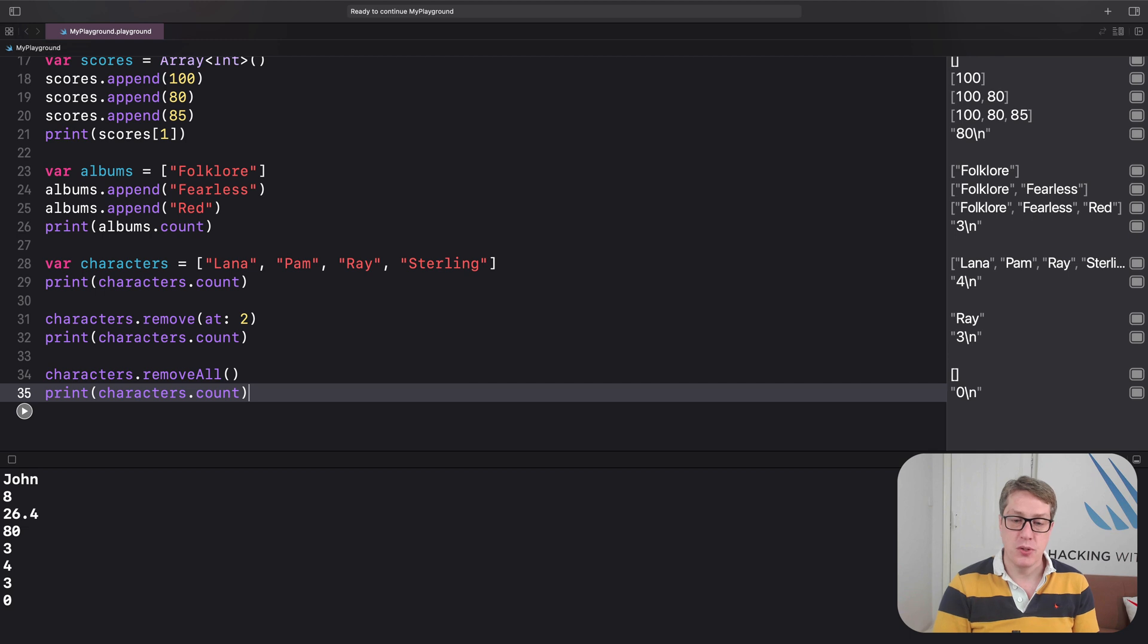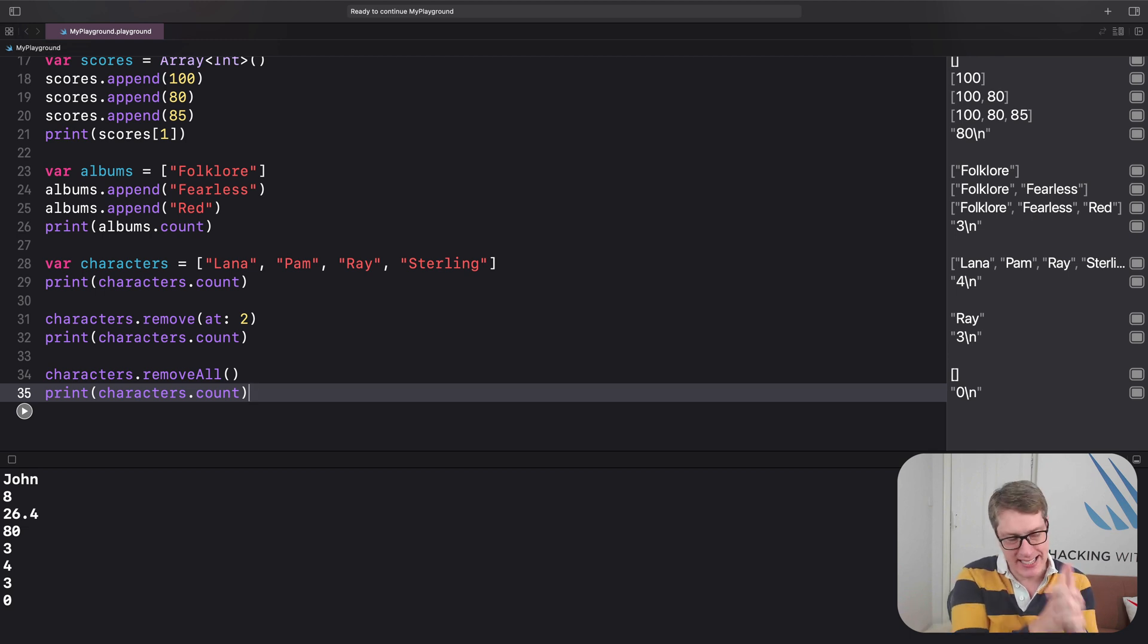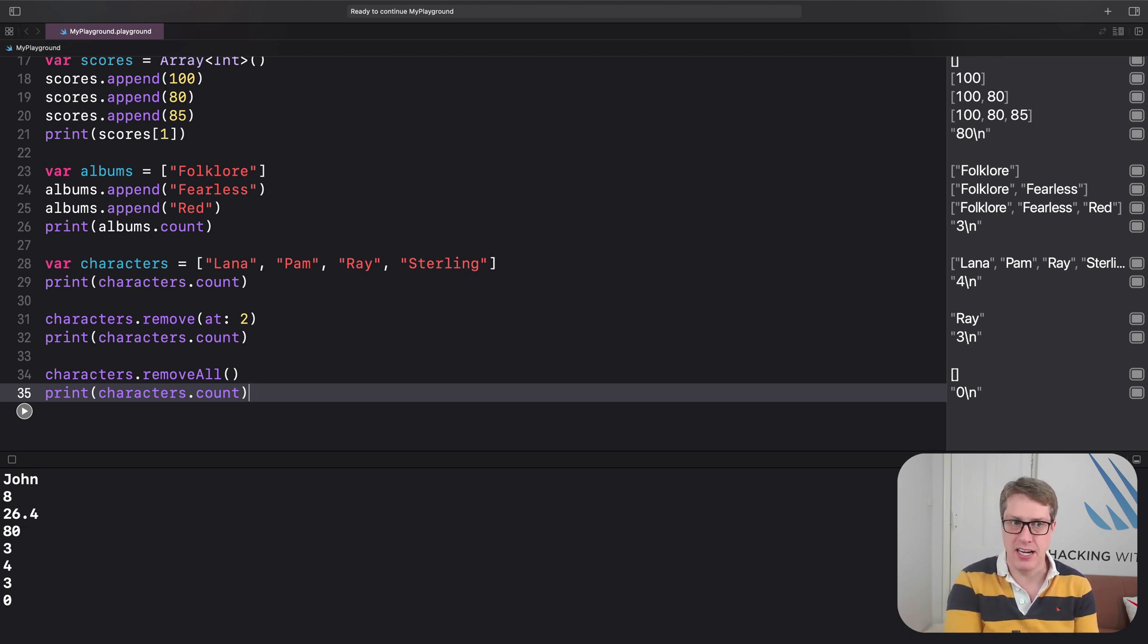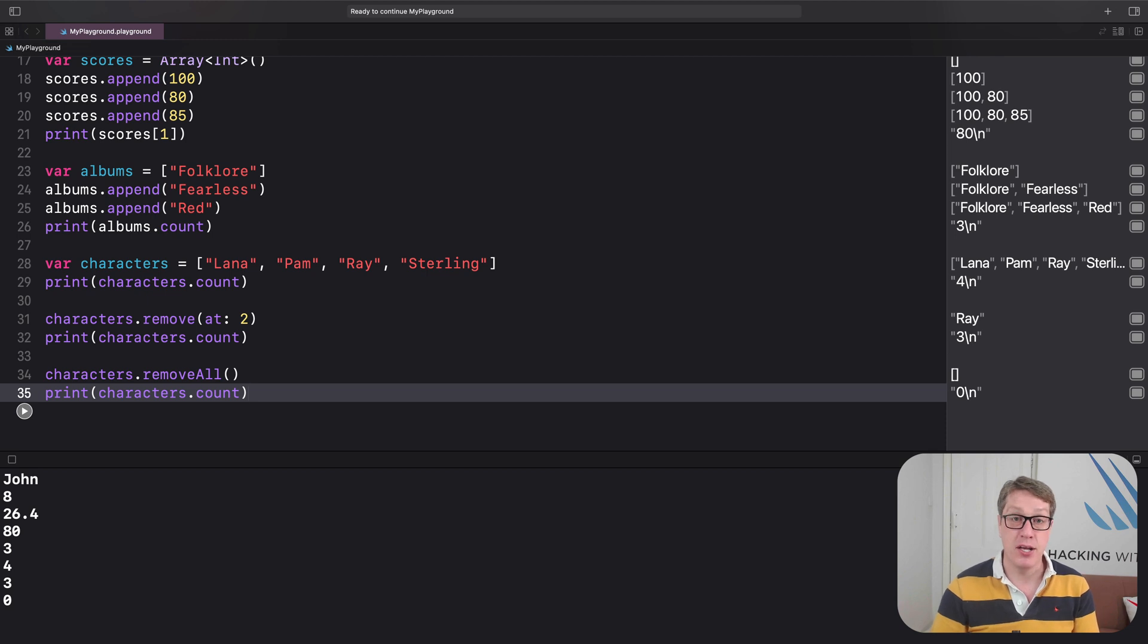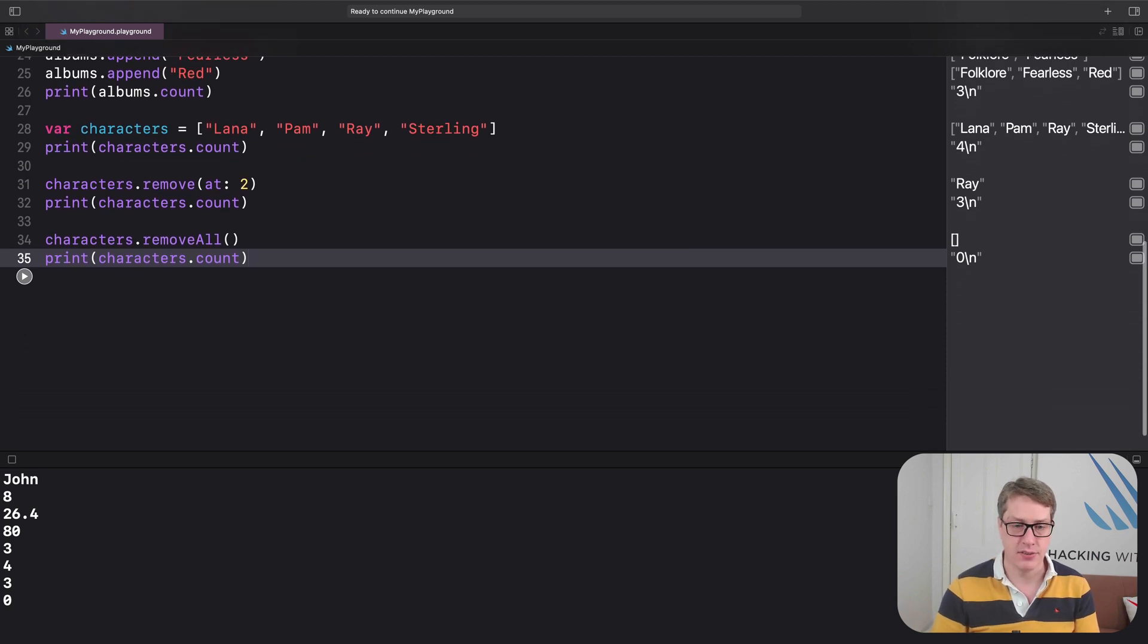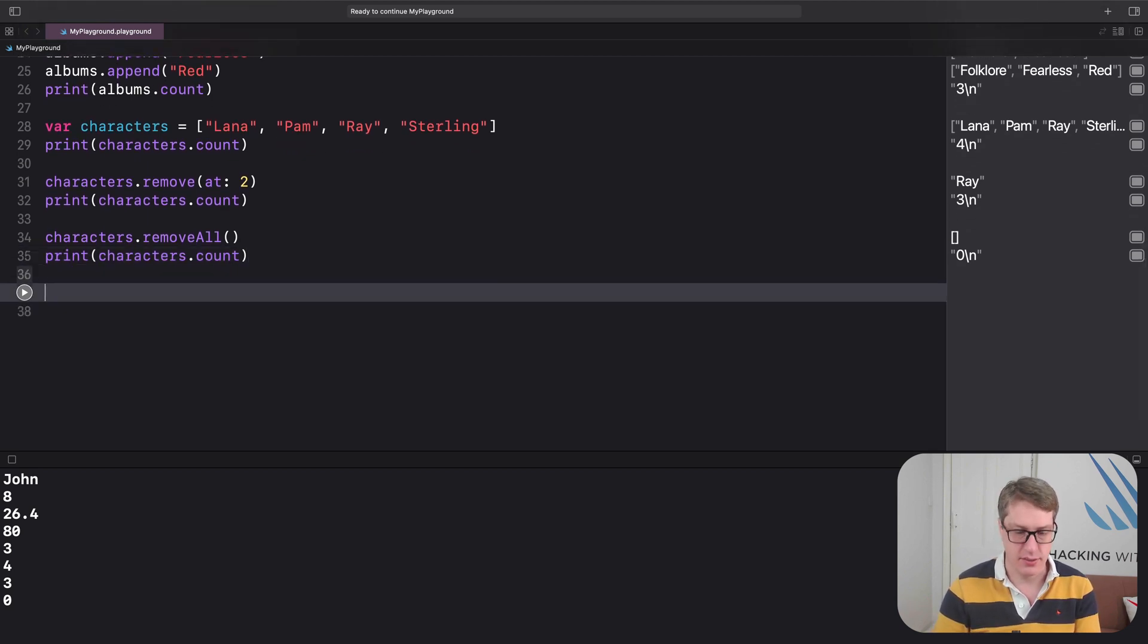Third, you can check whether one array contains a particular item already, particular string, particular number, particular whatever, by using contains, like this.